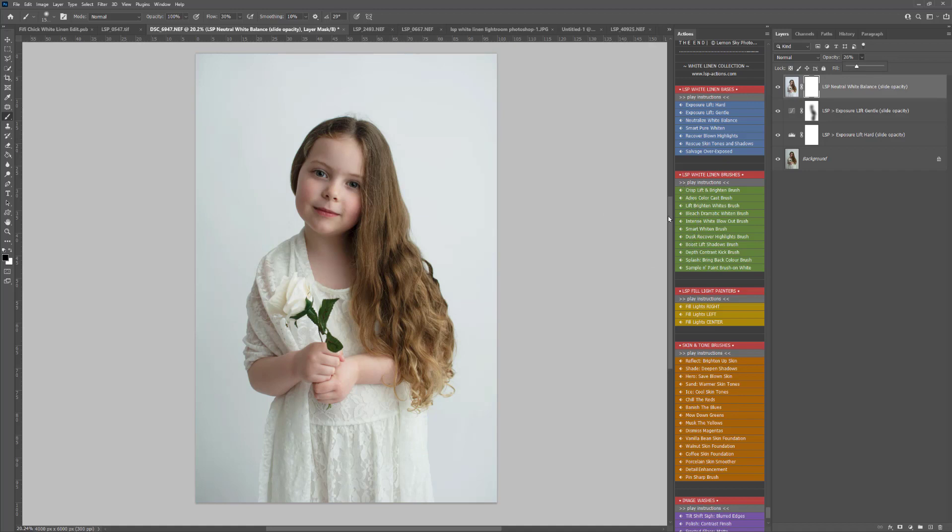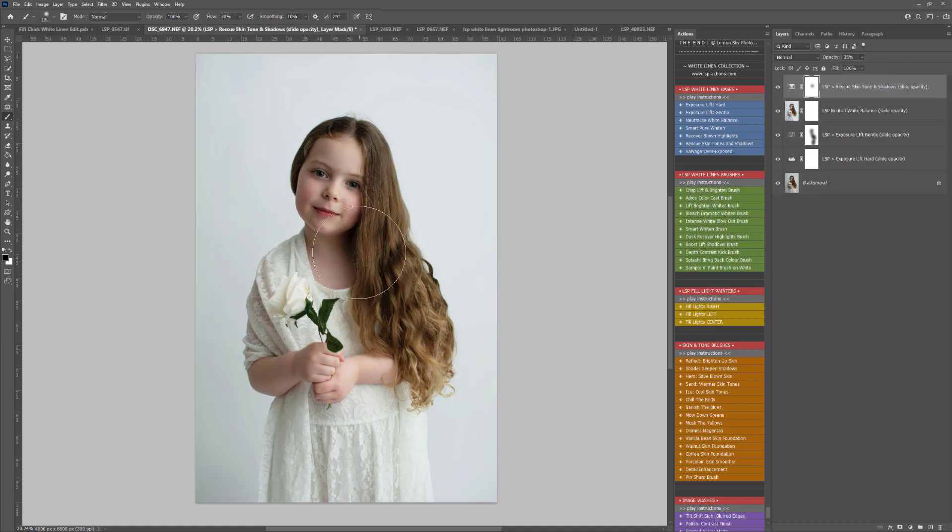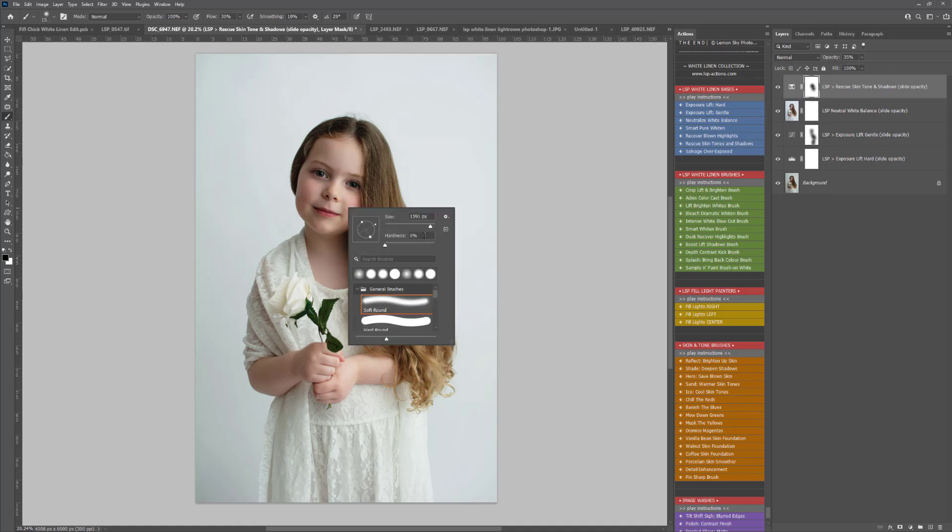Next up, I'm going to play Rescue the Skin Tones and Shadows, and I'm just going to paint this off a little bit here where it looks a bit too dark.